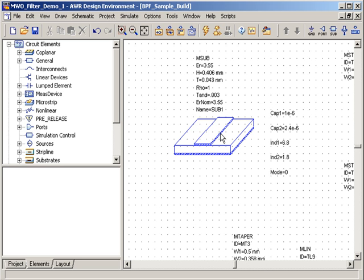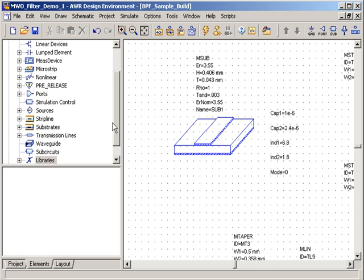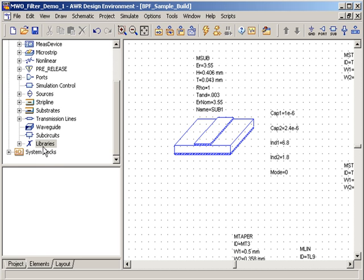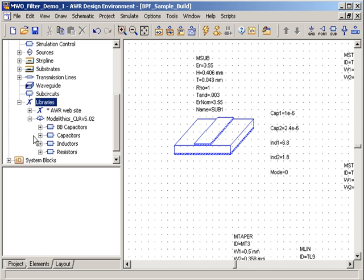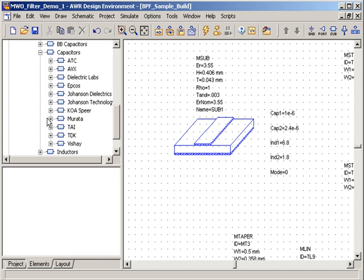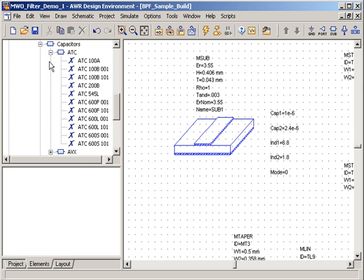The models are accessed from the XML library here, and the first part that we'll select is the ATC 600L 0402 capacitor.